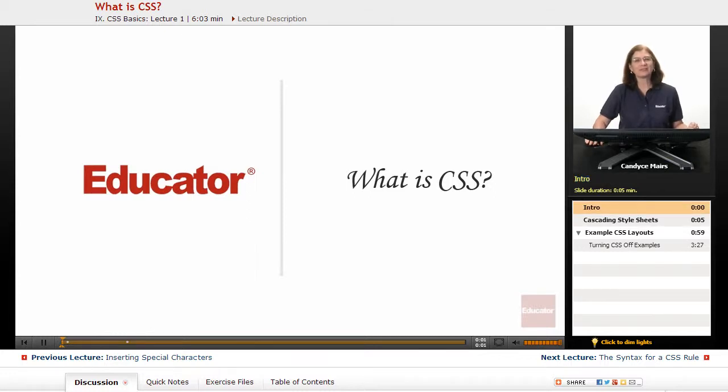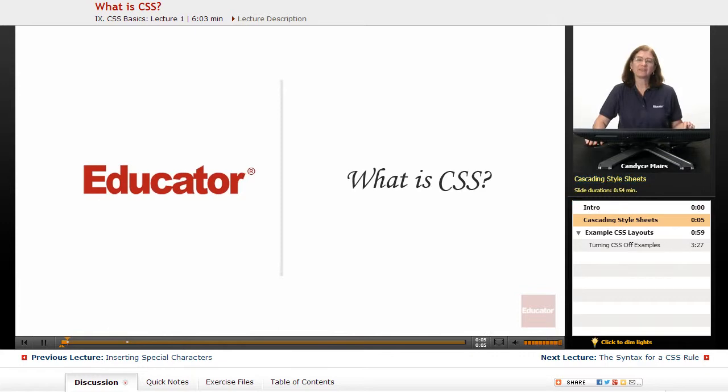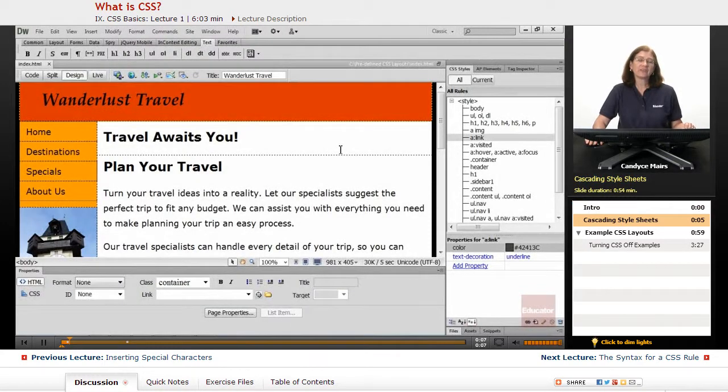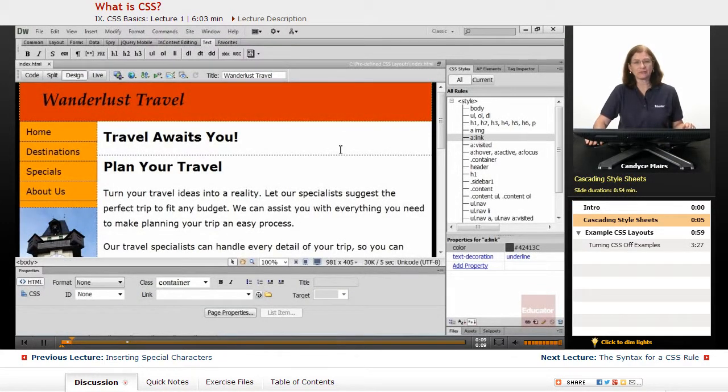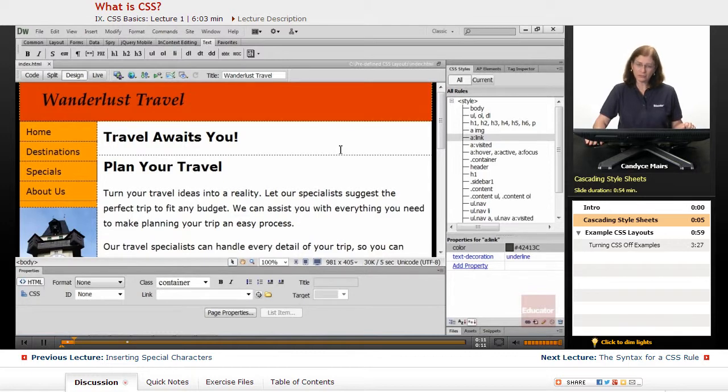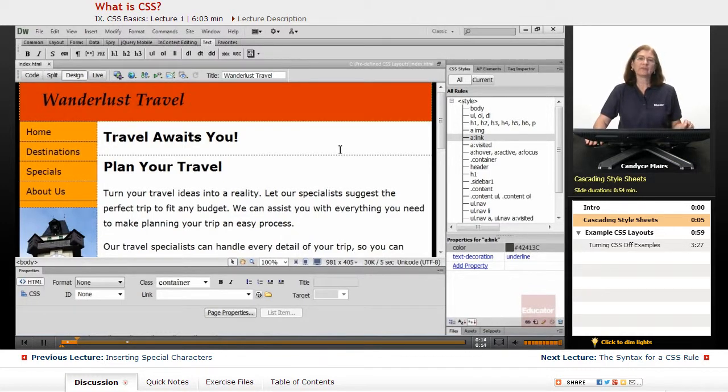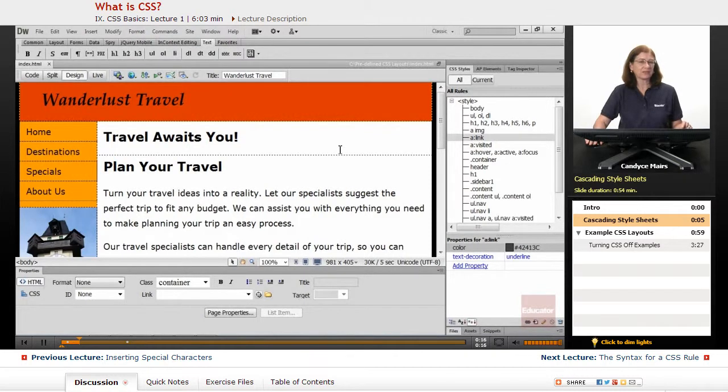Welcome back to Educator.com. What I want to talk about now is CSS, which stands for Cascading Style Sheets. I want to show you specifically the importance of using CSS within your website.